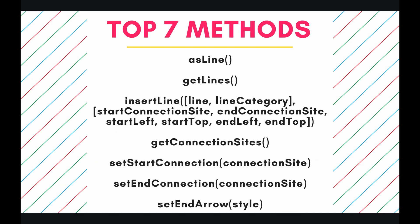So lines are remarkably quite complex when it comes to the number of methods that they have, but I've chosen the top seven methods that I think you will be using most frequently in your daily professional work, and they are asLine, getLines, insertLine, getConnectionSites, setStartConnection, setEndConnection, and setEndArrow. So let's jump into the code and look at these methods in action.